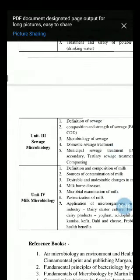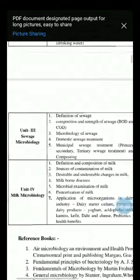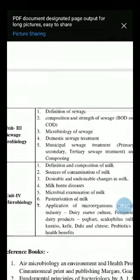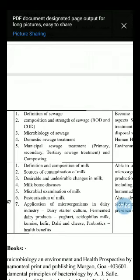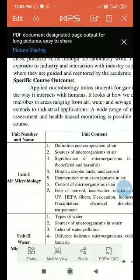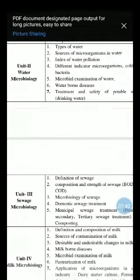Unit 3 is Sewage Microbiology. The contents include: definition of sewage, composition and strength of sewage — that is BOD and COD, the microbiology of sewage, domestic sewage treatment, and municipal sewage treatment — that is primary, secondary, and tertiary sewage treatment, and composting.